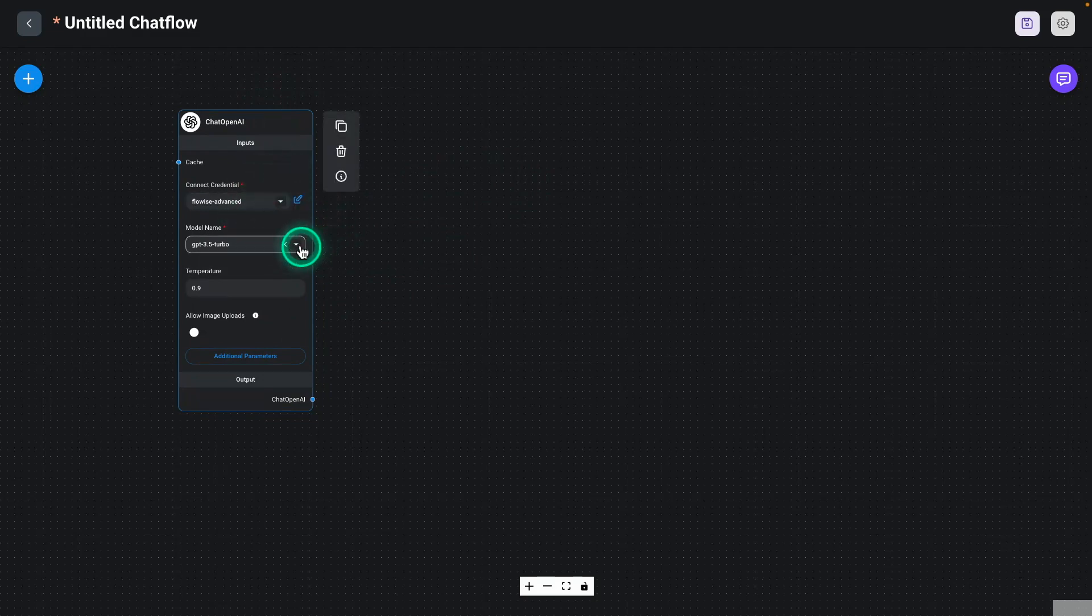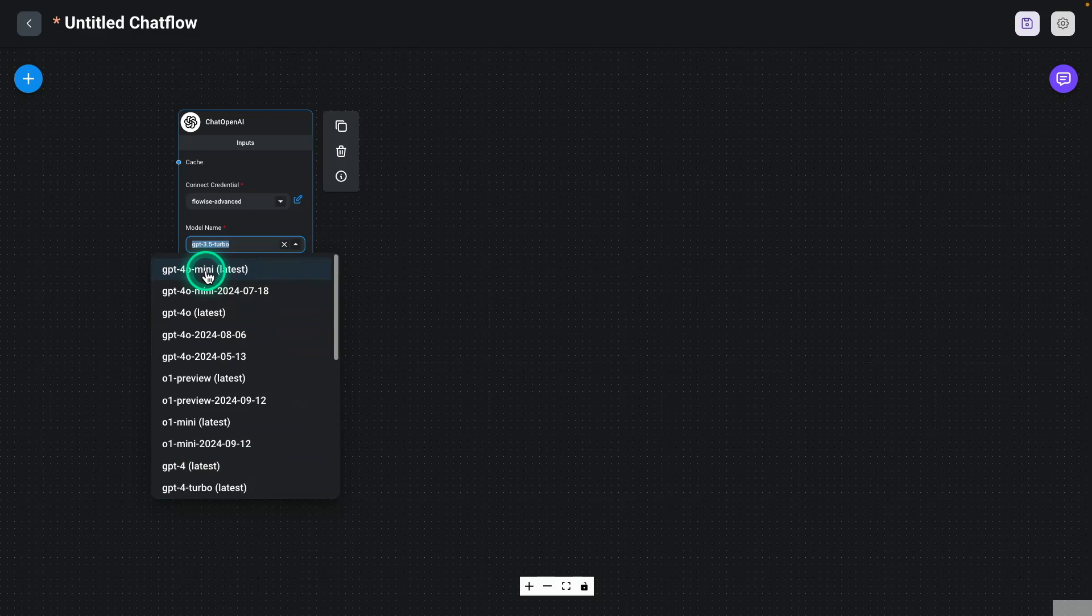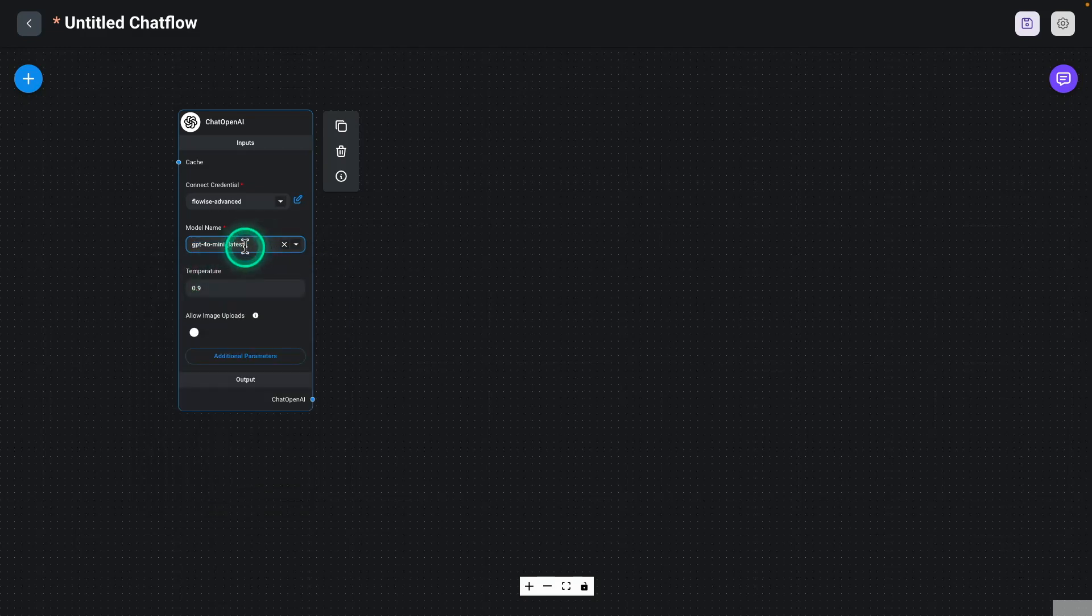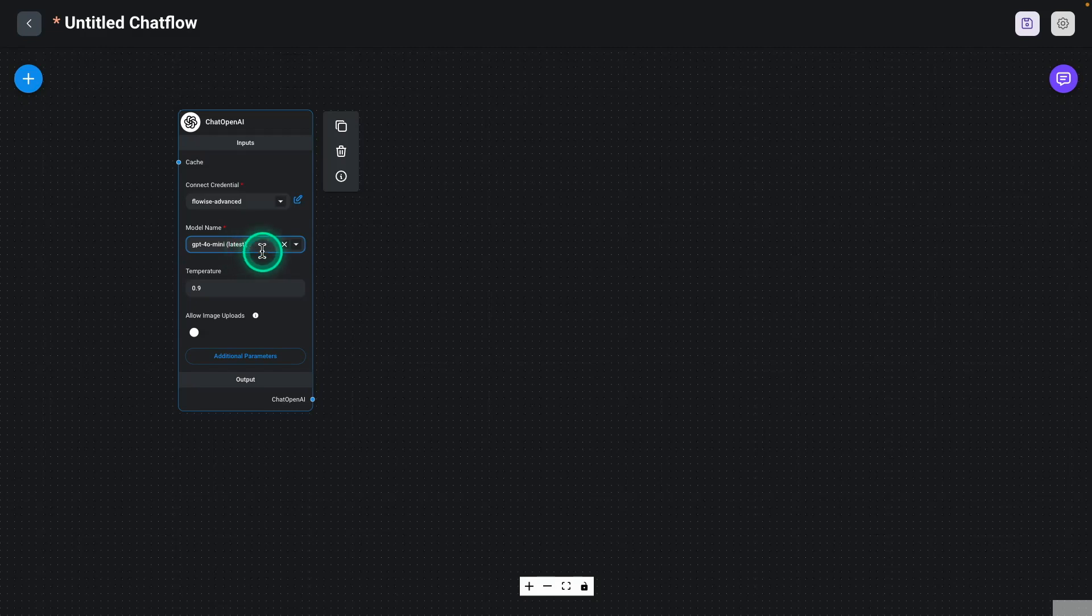And then for this, I'm going to use the GPT-40 mini, which is one of the latest models from OpenAI. And I need to use one of the latest models because I want to use the model that has really good reasoning capabilities. But you can experiment with any of these models or different providers as well.